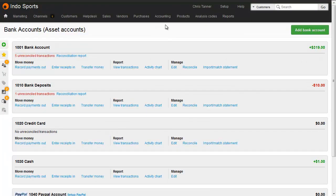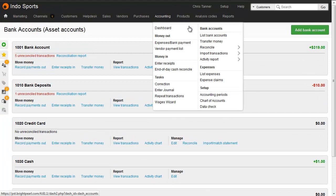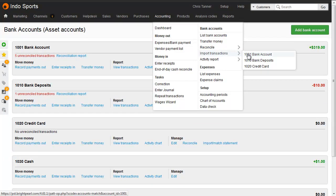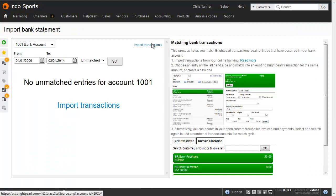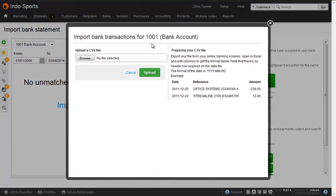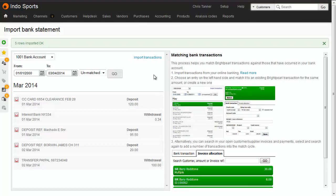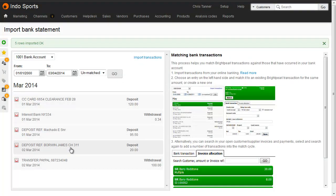Go to Accounting, Bank, Import transactions and choose your account. Click to Import transactions and upload your file. You'll see all your imported transactions on the left-hand side. No changes have been made to your accounts at this point.